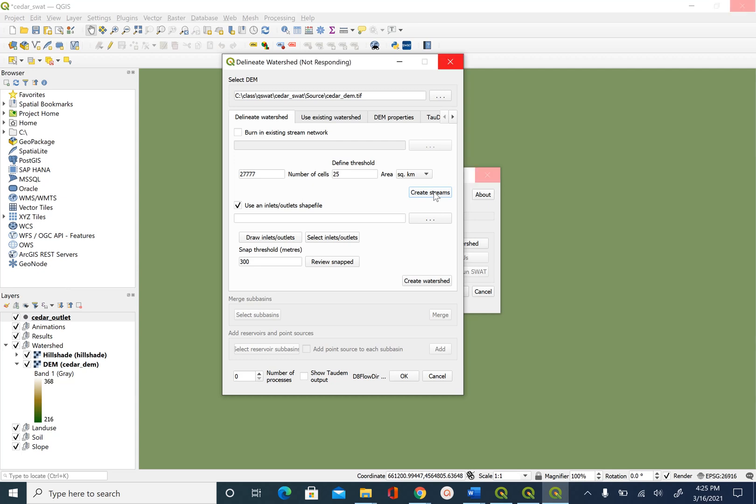So in SWOT all of that is combined. So once you specify the threshold you hit the create streams button. And since all the steps of creating flow direction, flow accumulation is included in that single create streams button, this process will take some time before you see the stream network added to the map. So just be patient until this process is complete.